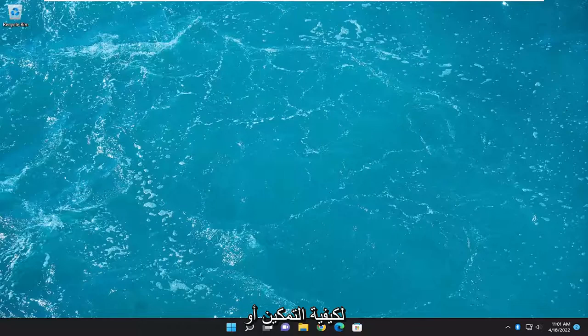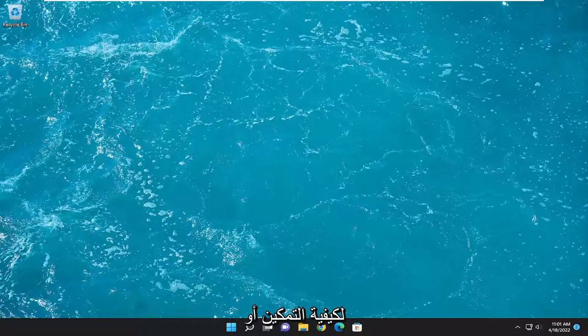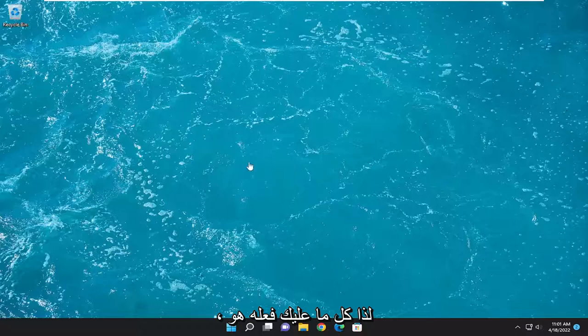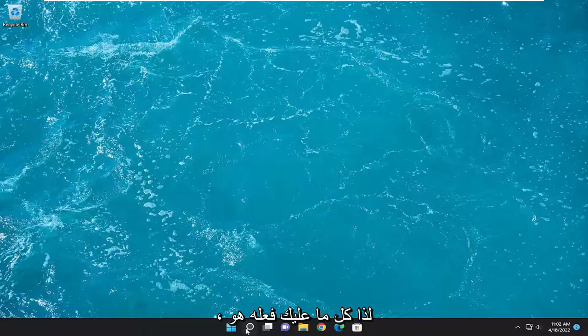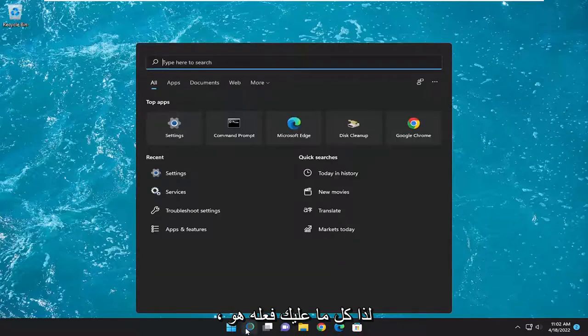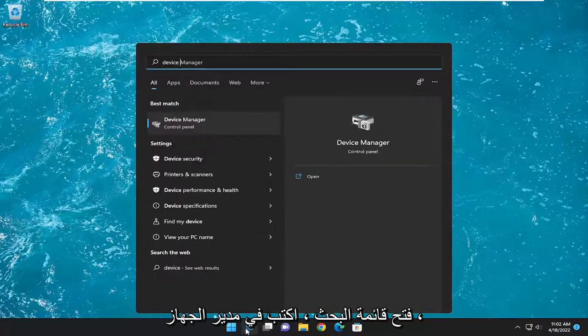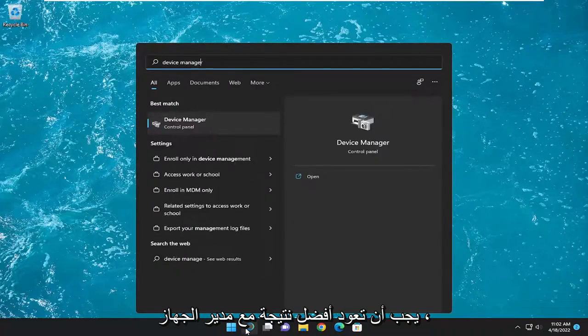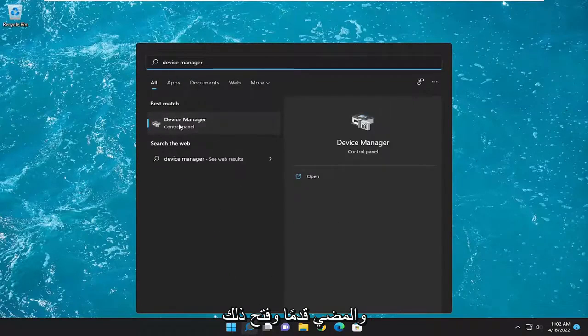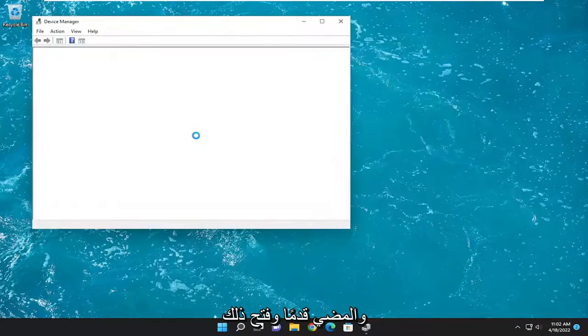It should be a pretty straightforward process on how to either enable or disable this feature. Without further ado, let's jump straight into it. All you have to do is open up the search menu and type in Device Manager. The best result should come back with Device Manager. Go ahead and open that up.